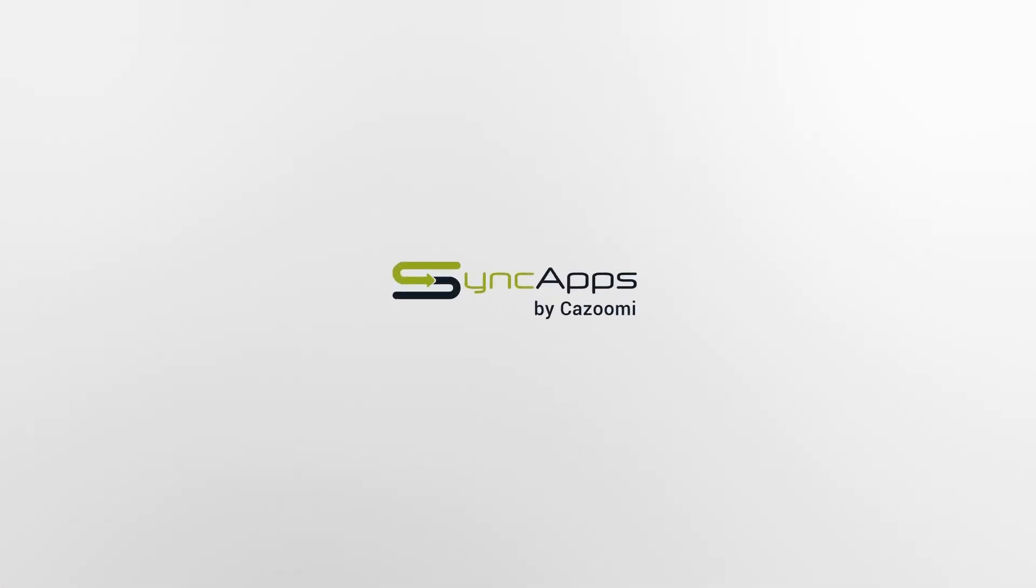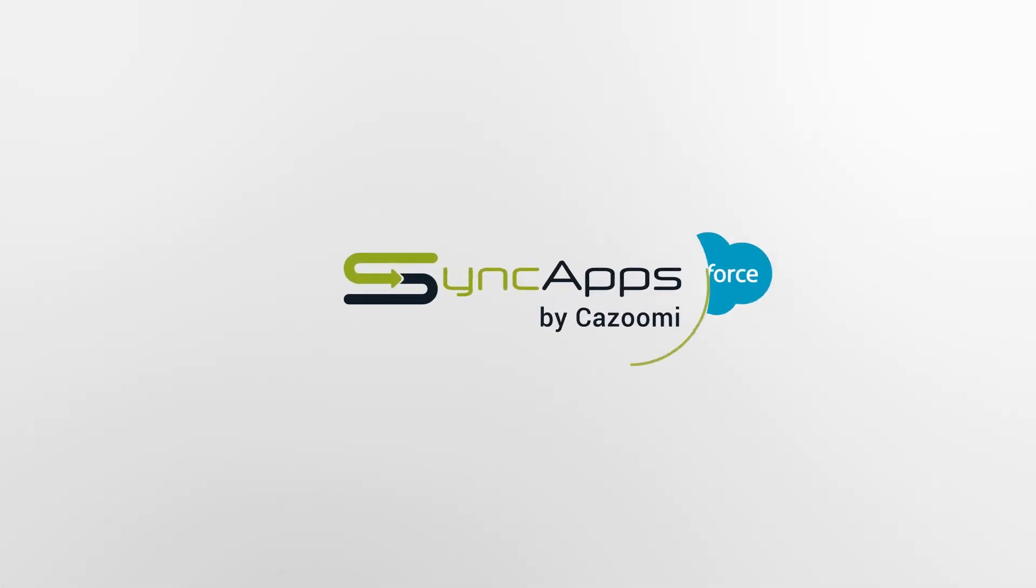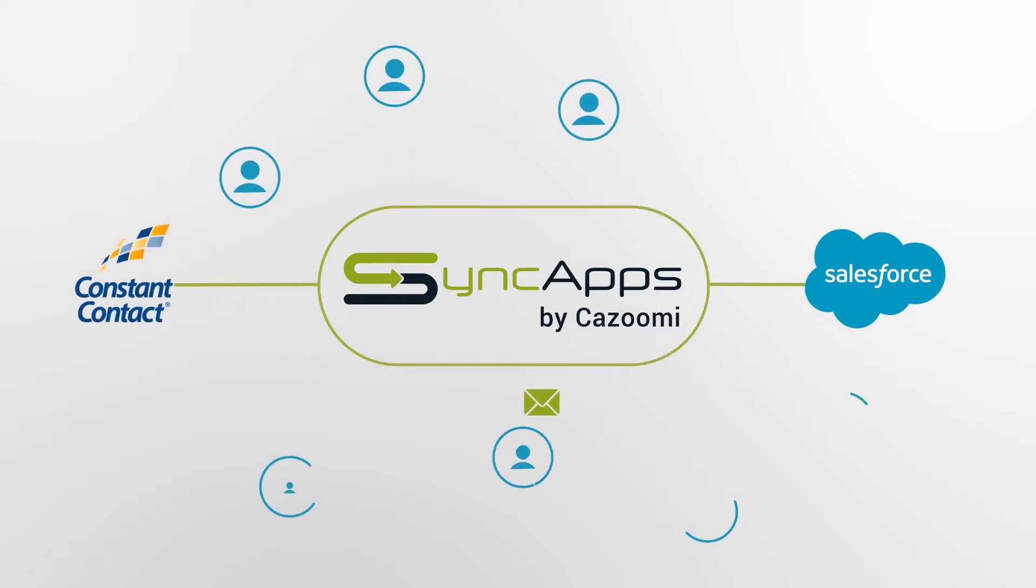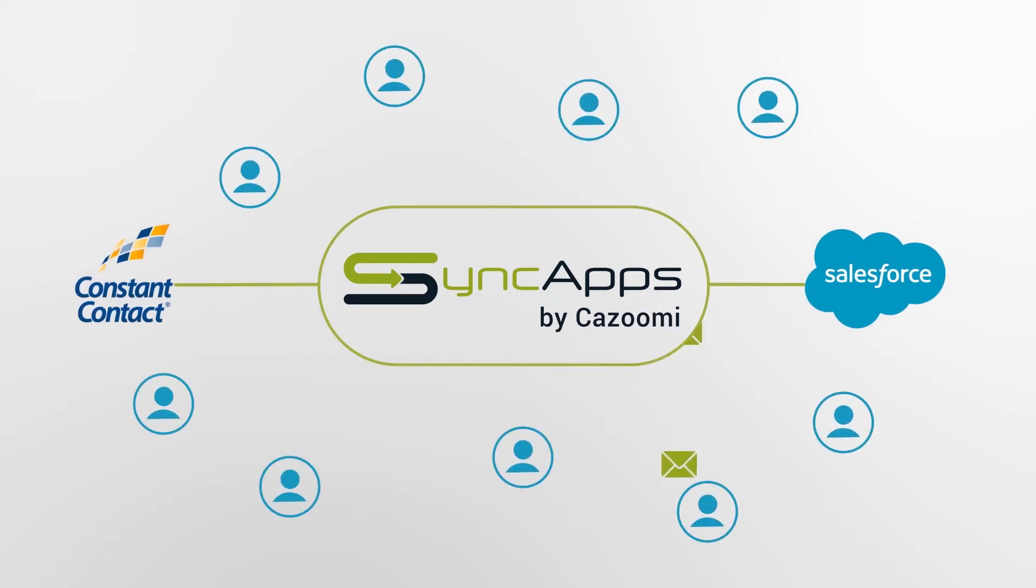Well, that was then and this is now. Introducing SyncApps, the number one solution for software integration which automates this entire process and makes it lightning fast.